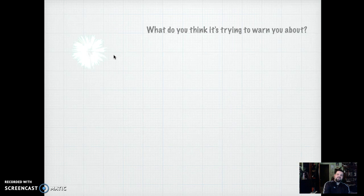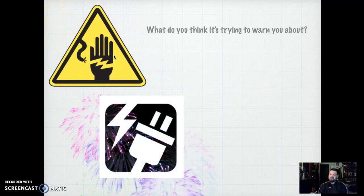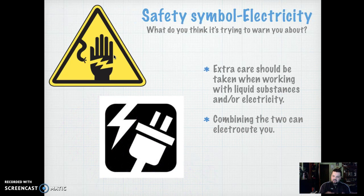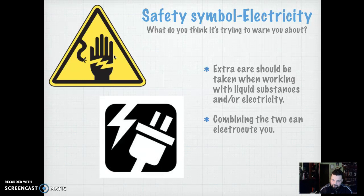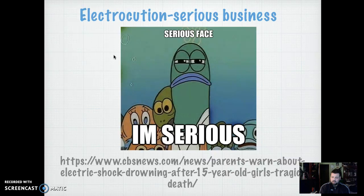How about this symbol right here? That would be the electrical safety or electricity symbol. Extra care should be taken if you are working at a table where there is electricity, because your substances or liquids — especially water — can mix and combine and electrocute you. You must be aware that you have electrical outlets at your lab tables, right next to the actual faucets. There's a link to a news article about what electrocution is like in real life — people actually lose their lives when electrical wires are torn and touch liquid water, causing an instant current.